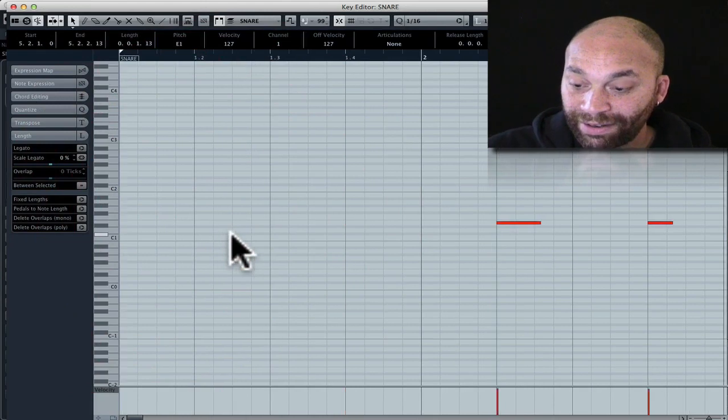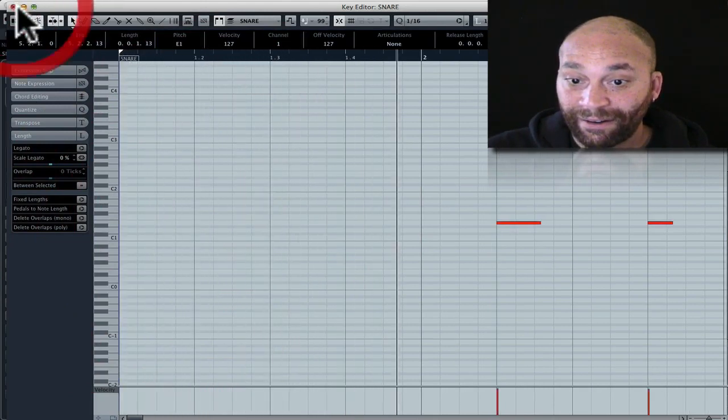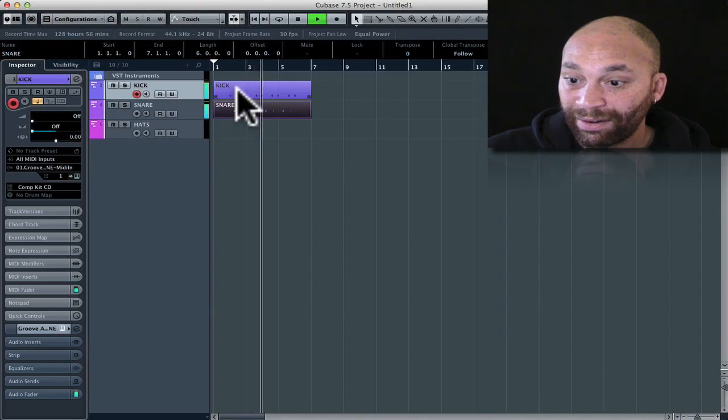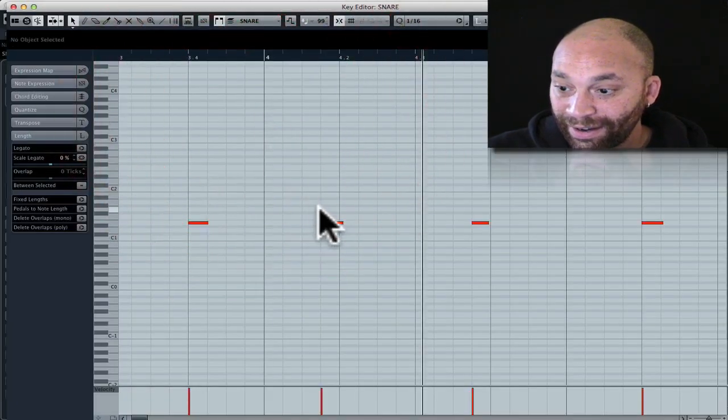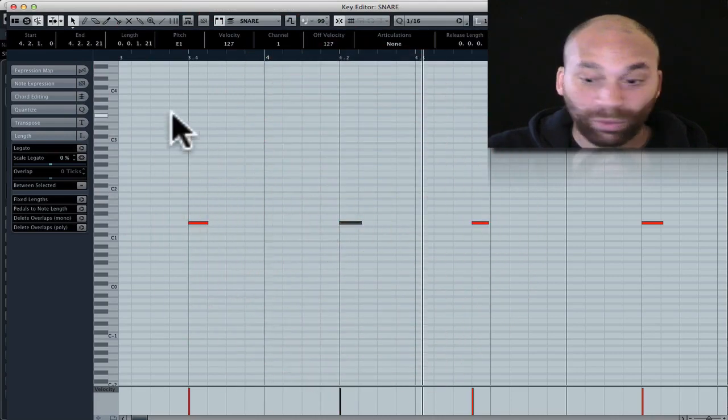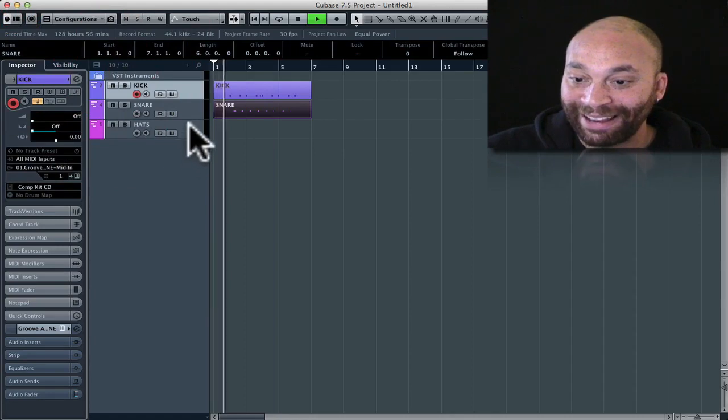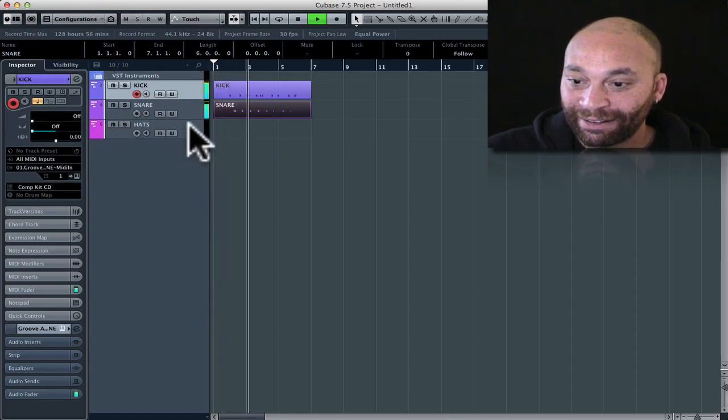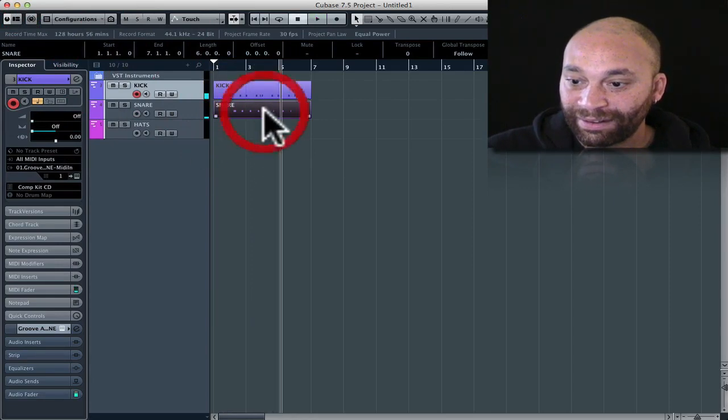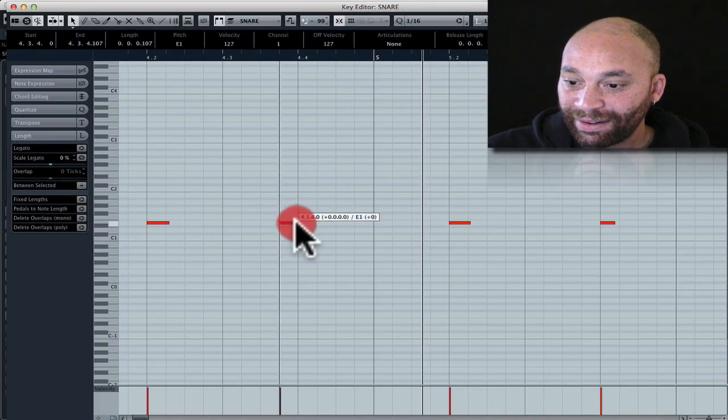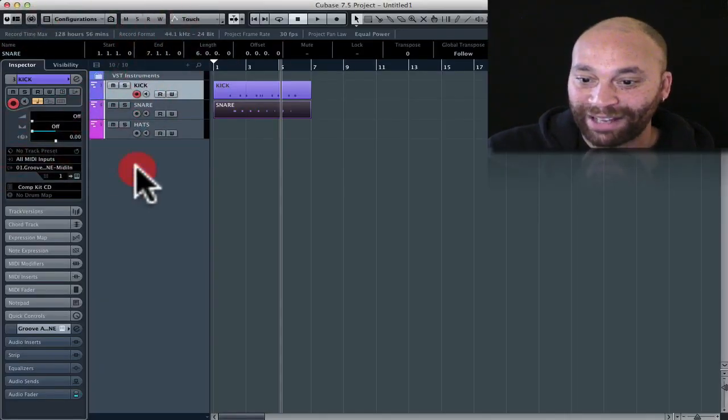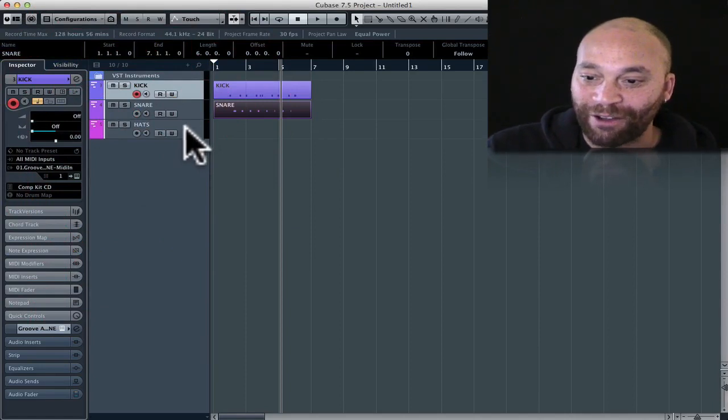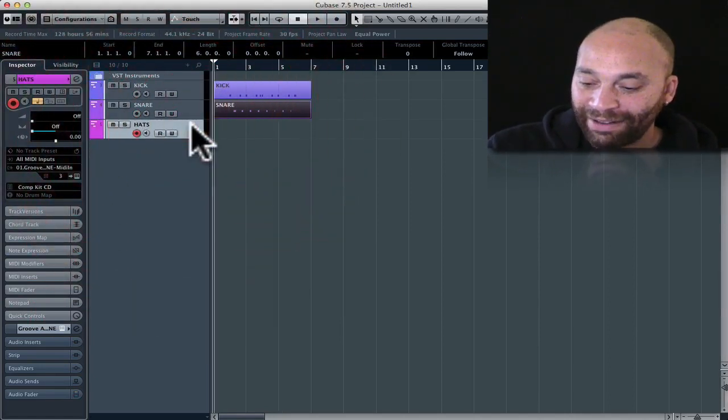So it looks like my quantize has moved one of my notes to the wrong spot, so let's go ahead and fix that. There we go. There's another one. Whoops! There we go. Now we'll have some semblance of time. And the reason why it's done that is I've got my quantize value set to something too fine so it's moving some notes the wrong way. But that will do.